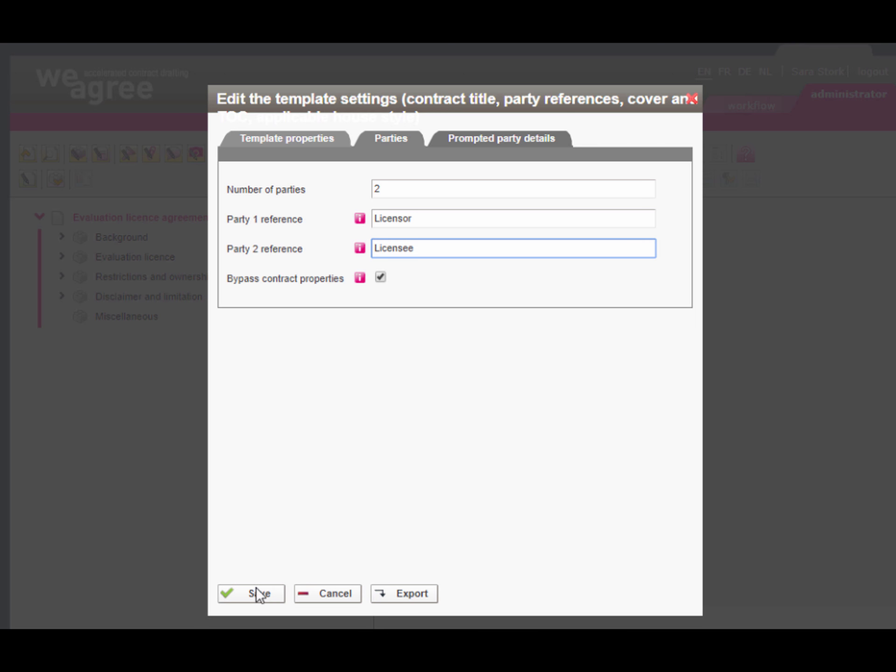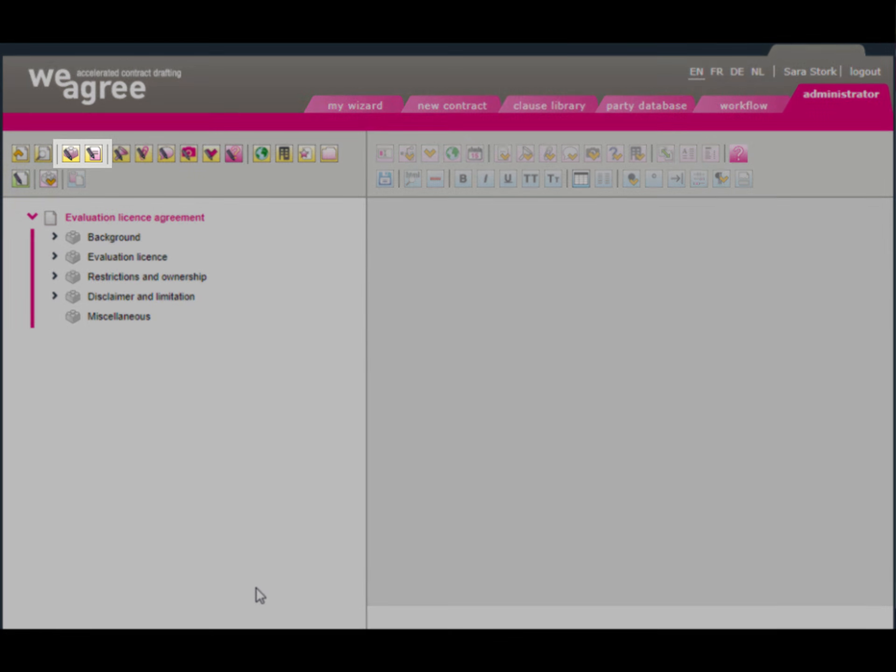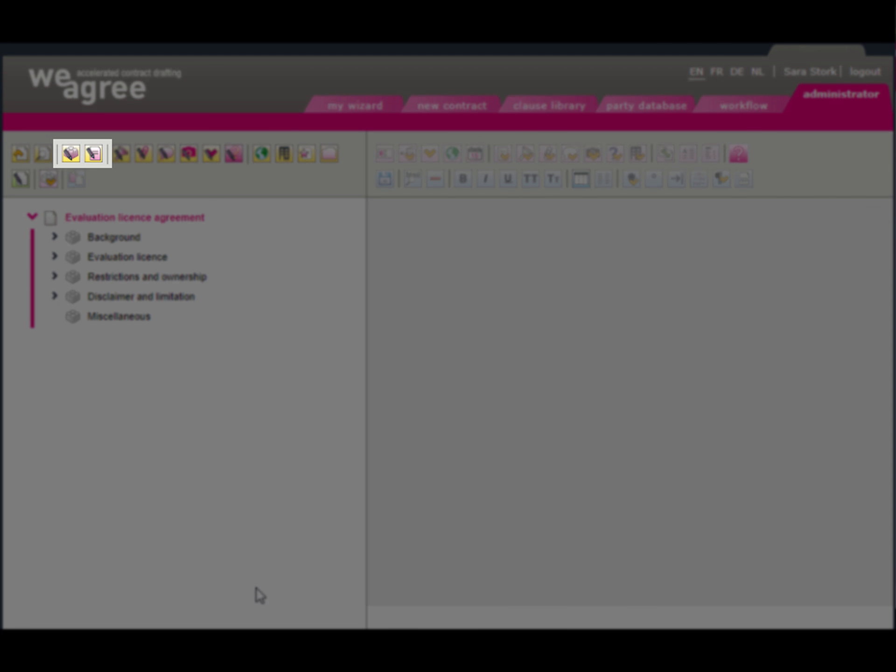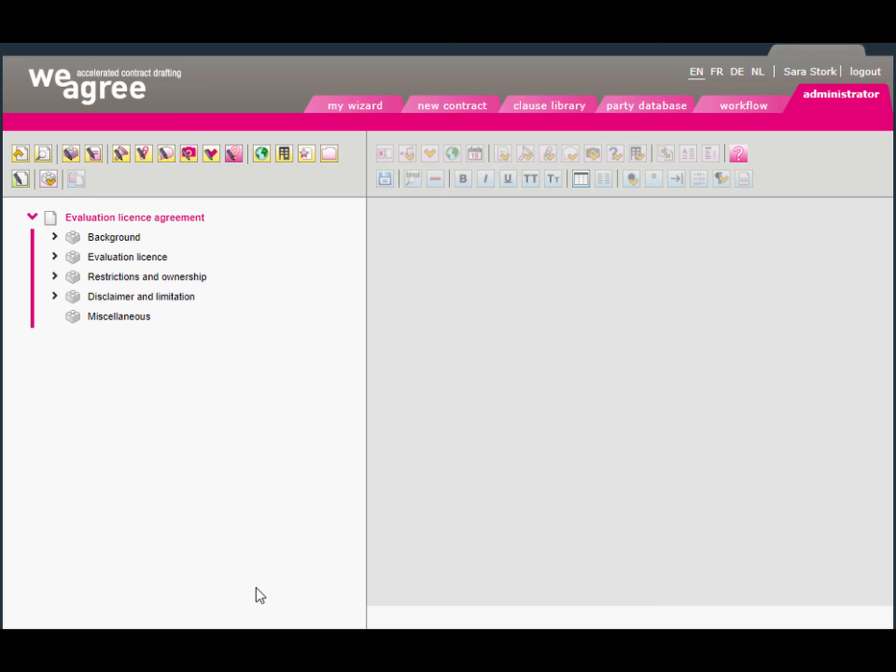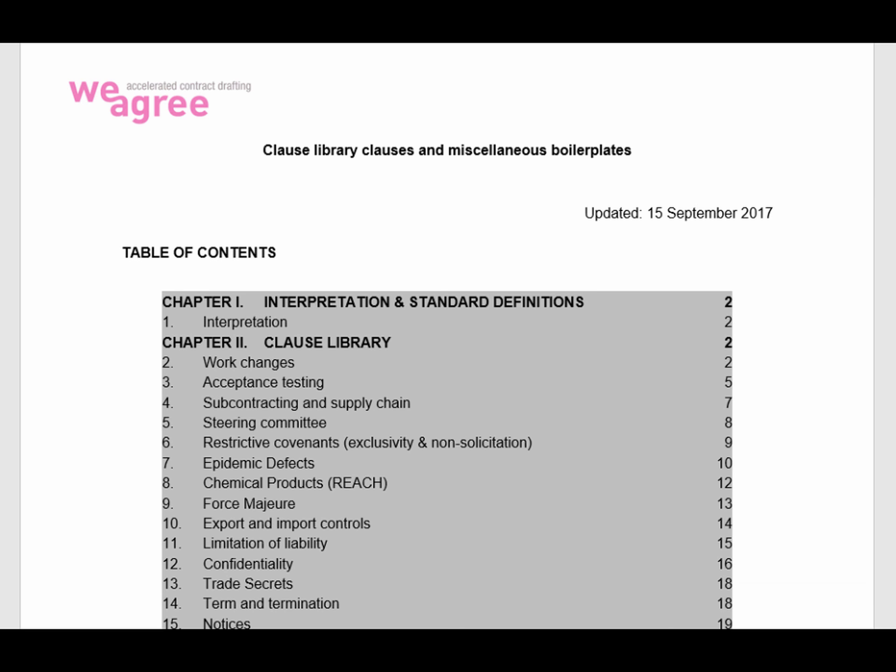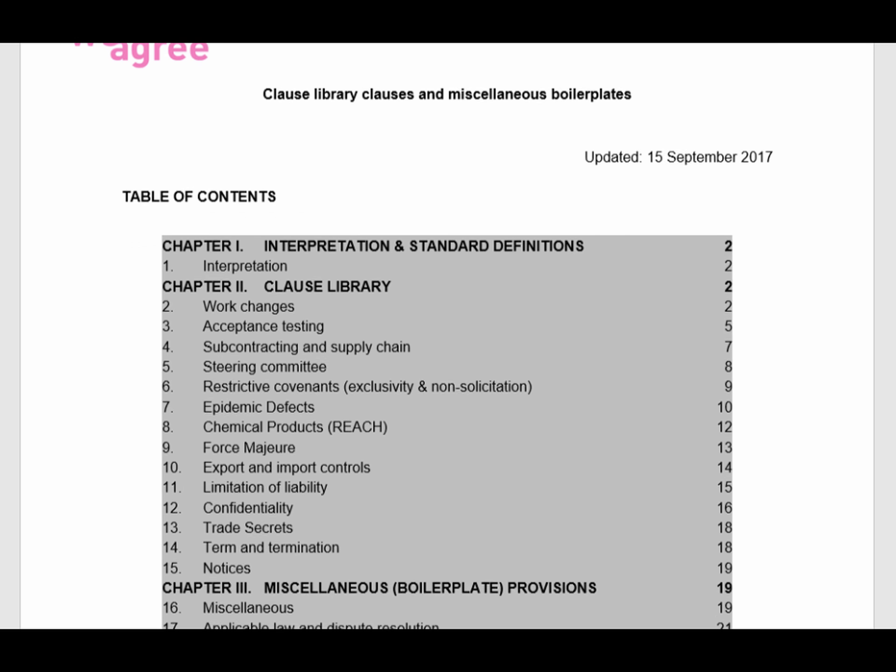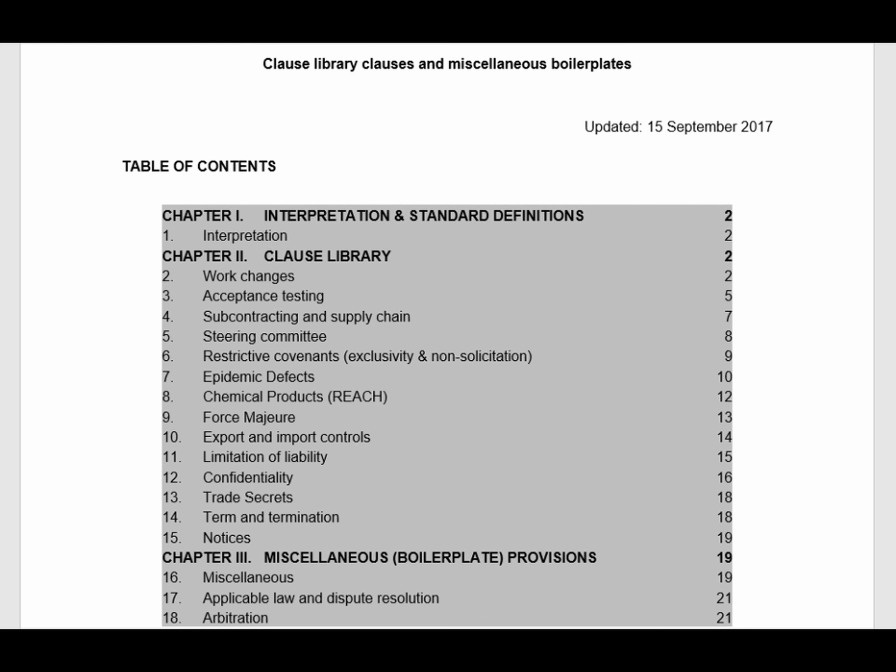In the template itself you can insert the relevant clauses from the clause library. Let me give you a few tips to further speed up template insertion. If you want to upload several clauses for the clause library, you can do so by importing a Word document in which they are all collected.